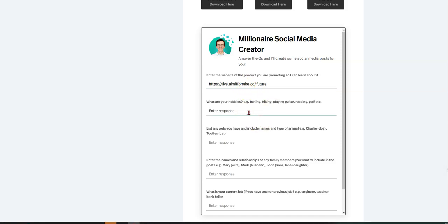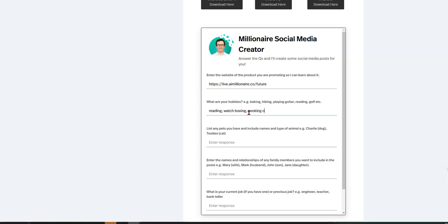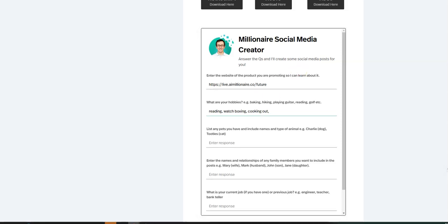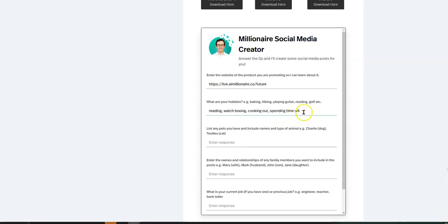And then they say, what are your hobbies? I like reading, watching sports, watching boxing, particularly watching boxing. I like cooking, cooking out. I wouldn't say barbecue, but I'll do that. I like spending time with family. Let me just hit this spending time with family.